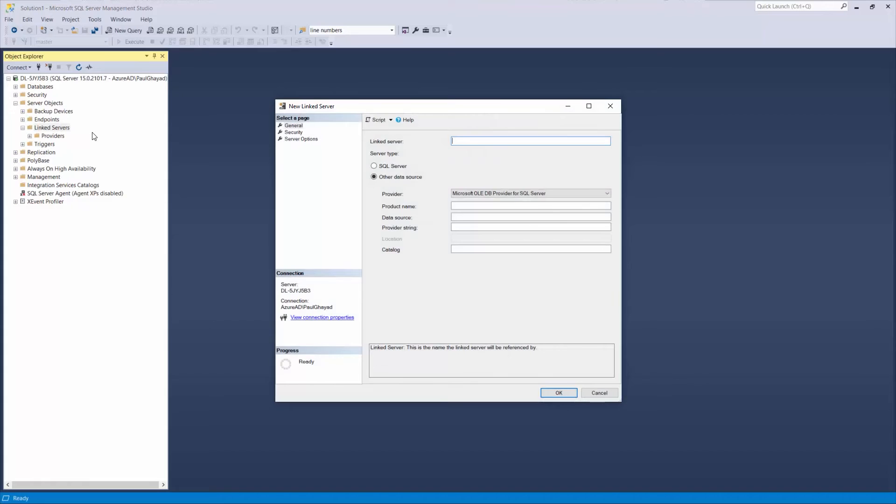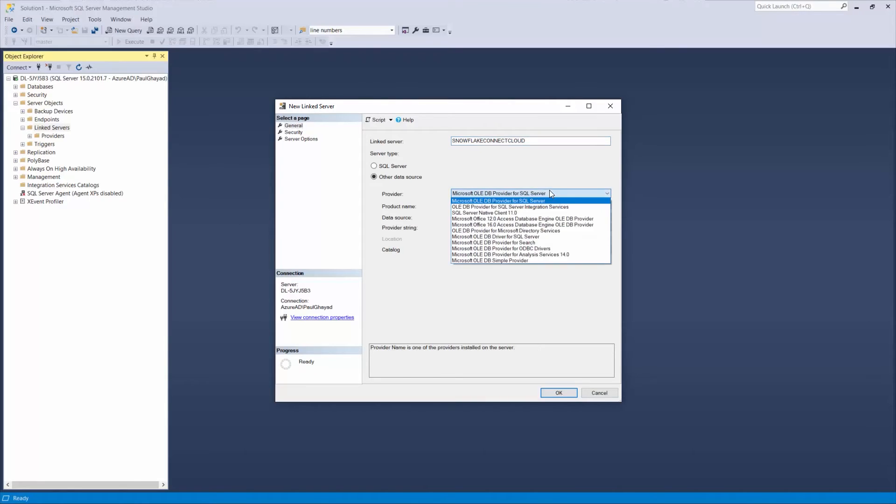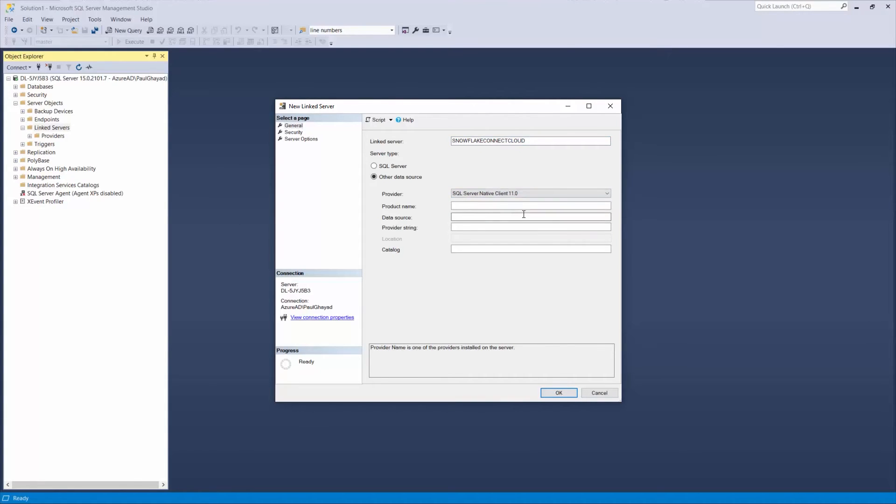On the General page, use the values from Connect Cloud for the connection properties. First, name your connection. Then, enter the host and port as found previously in Connect Cloud. For Catalog, use the name of the connection we just created.